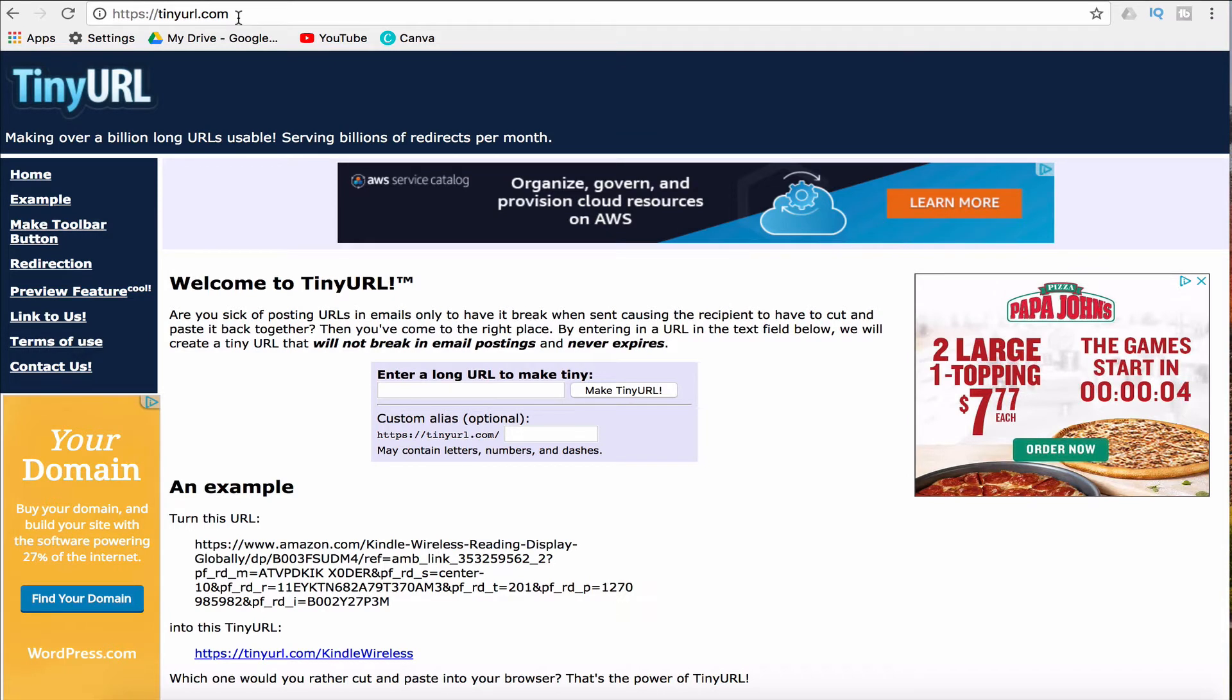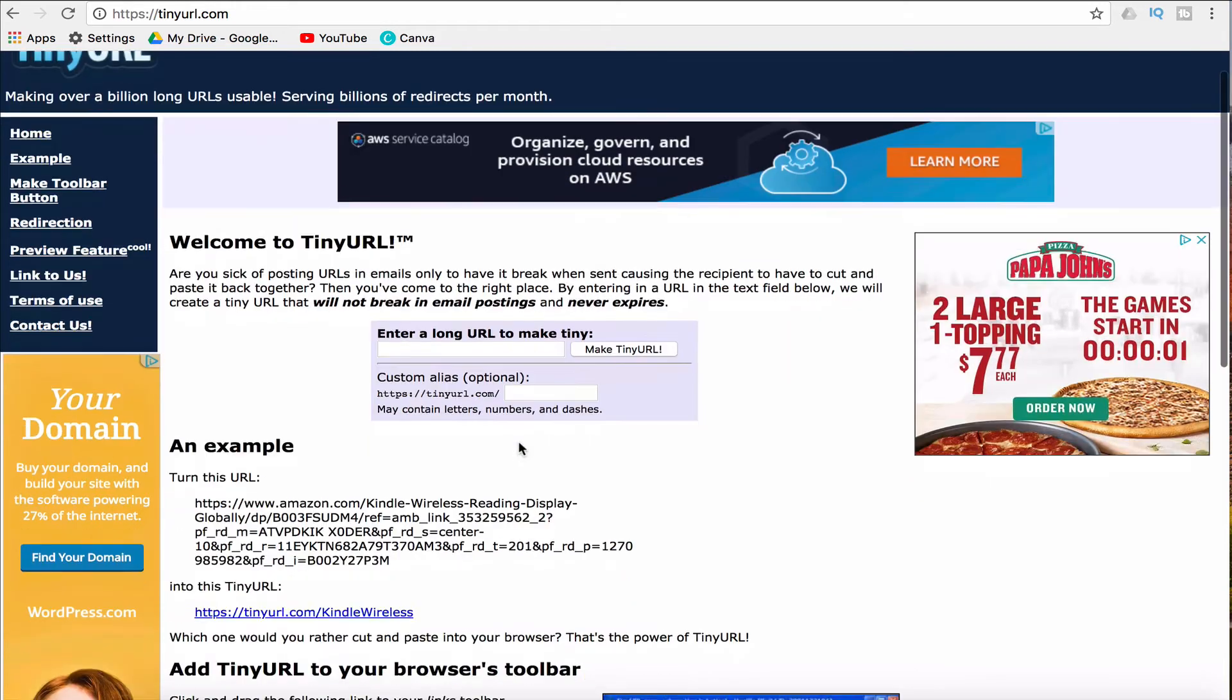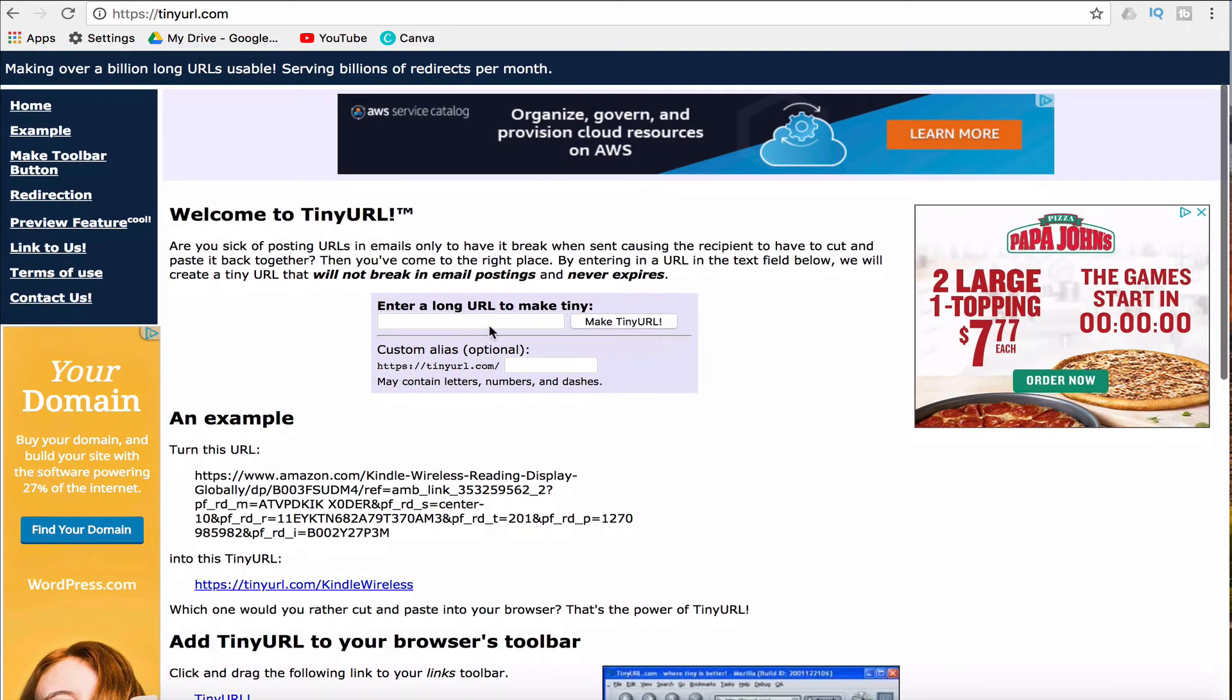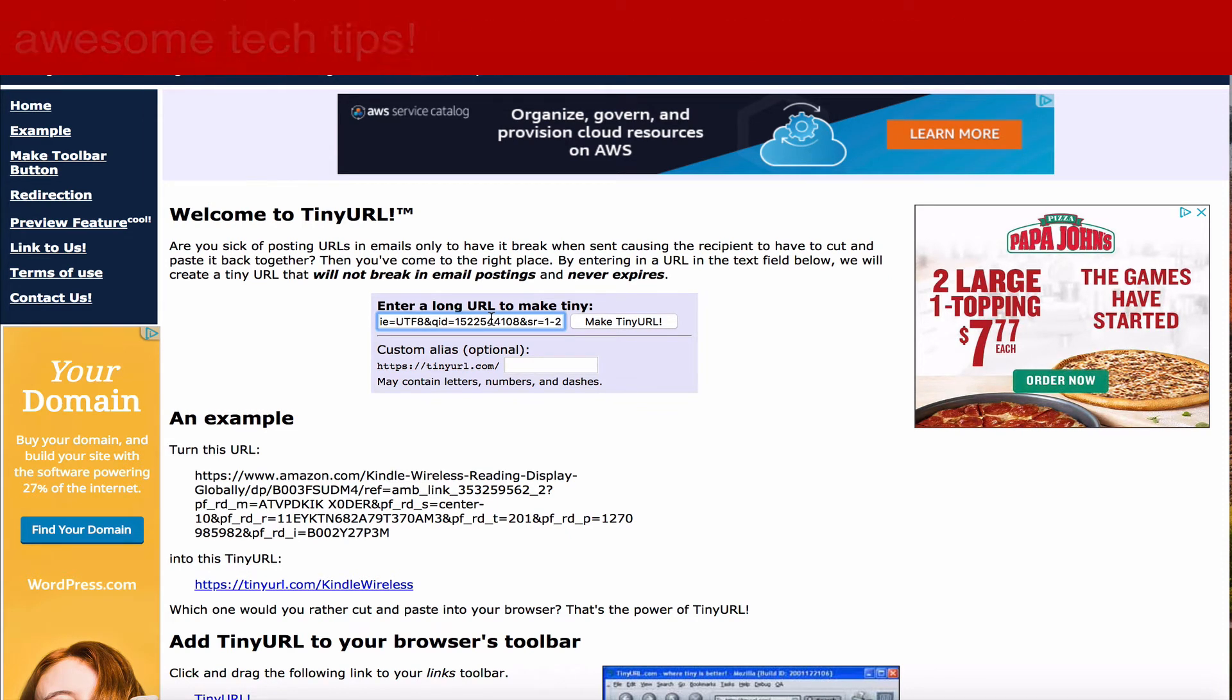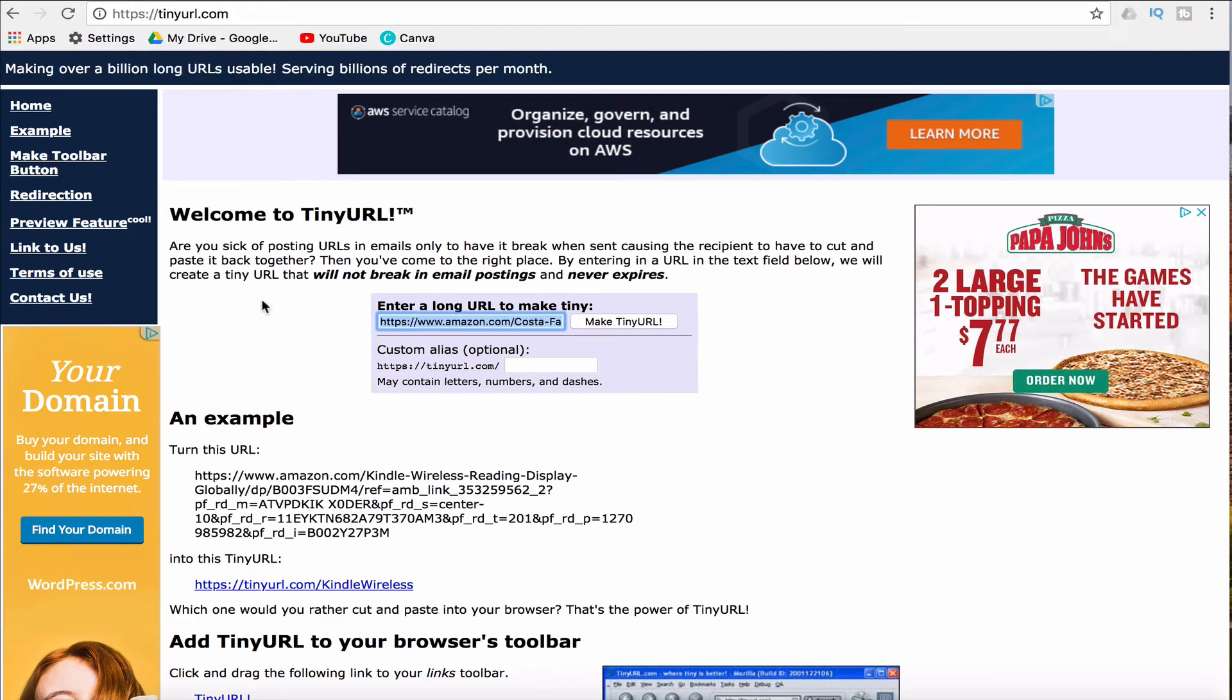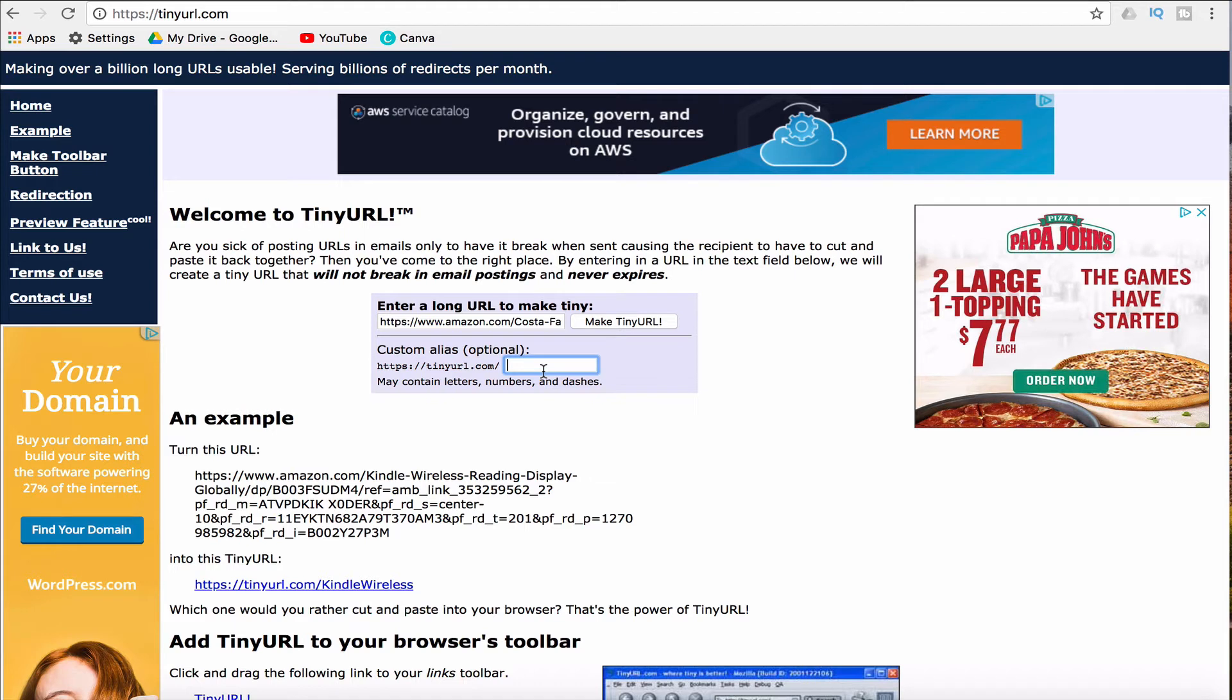Right on the front page you have this box where you can enter your long URL and make it shorter. So you paste the link that you wish to share, and again I have the long link to the snake plant from Amazon. You can either have it create its own URL or you can create your own custom URL, and as long as that URL doesn't exist, then it's usable by you.